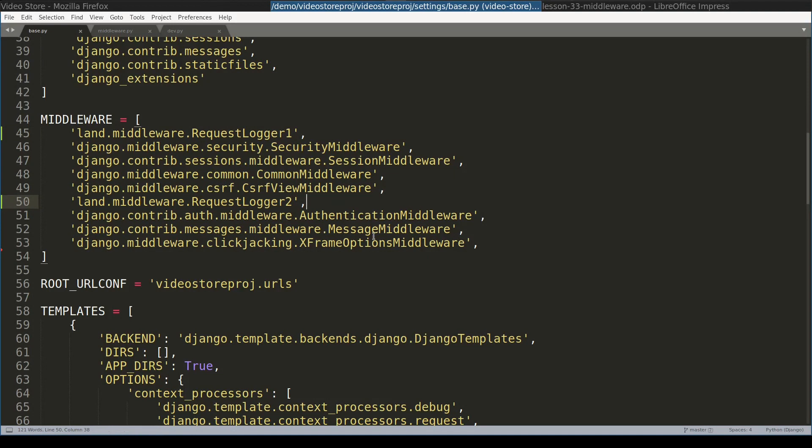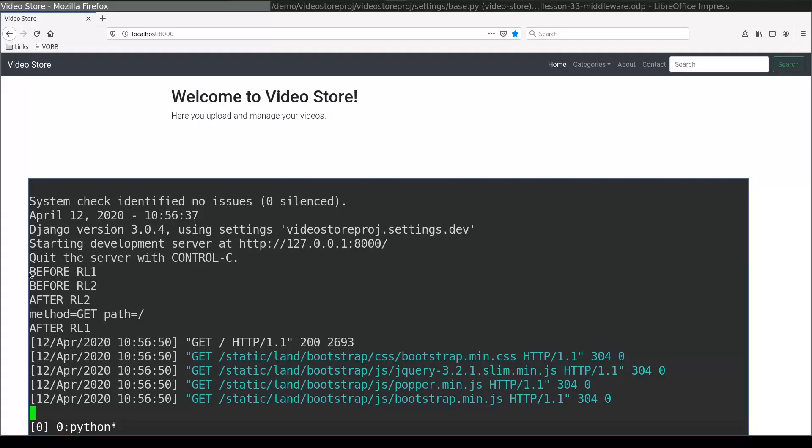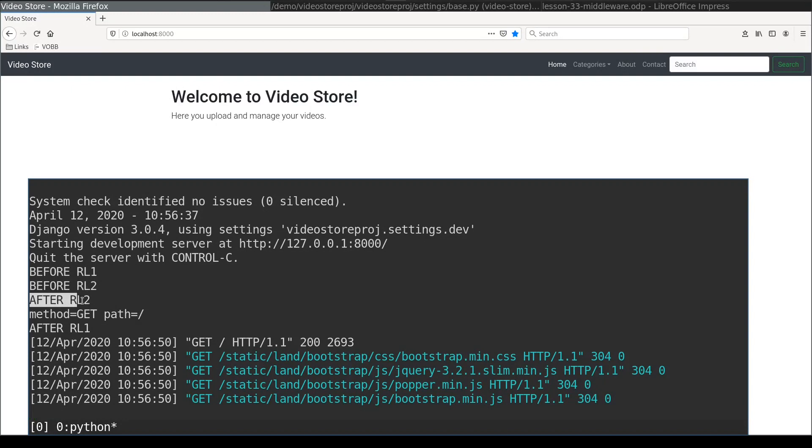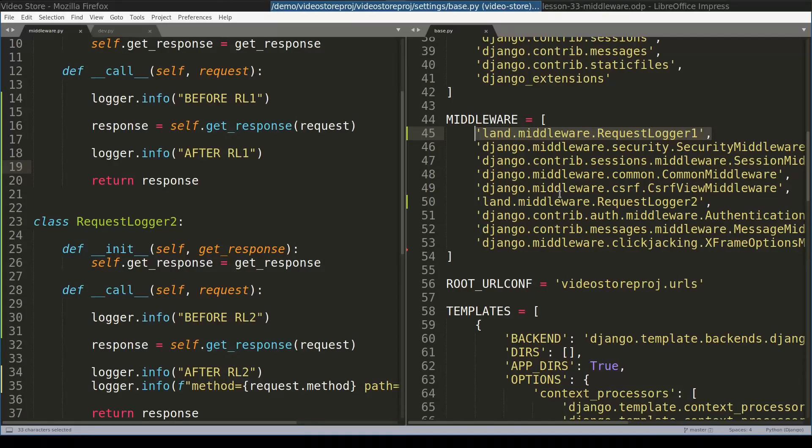And now let's have a look at log messages again. The before part of the first requestLogger is called first. Then it comes before part of second requestLogger. And then there comes after parts or post-processing in reverse order.